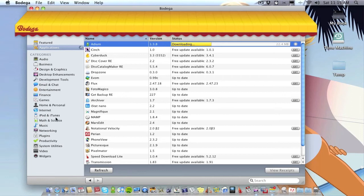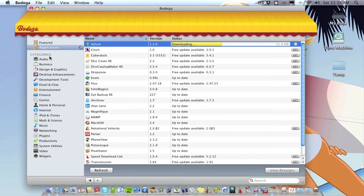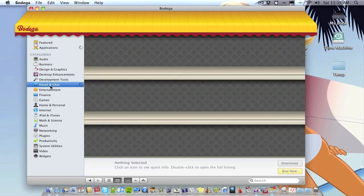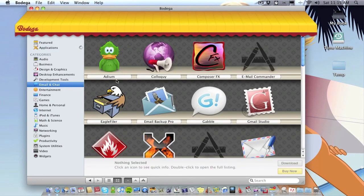Below this we've got Categories where it organizes things in categories. So for example if I just go onto Email and Chat, it'll give you all the email and chat applications in Bodega.